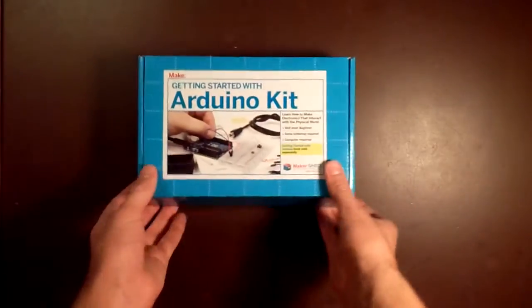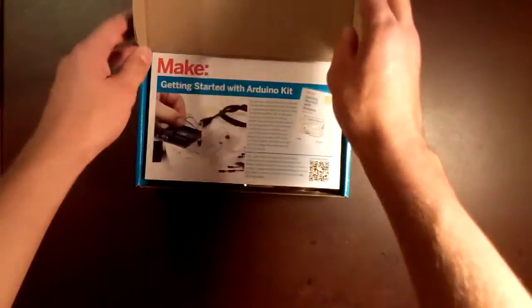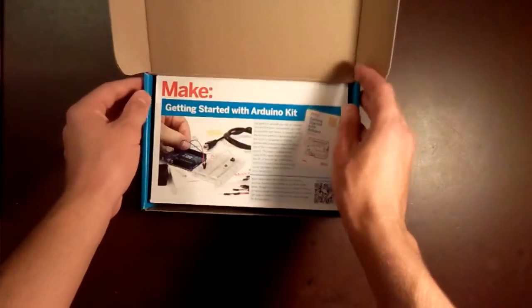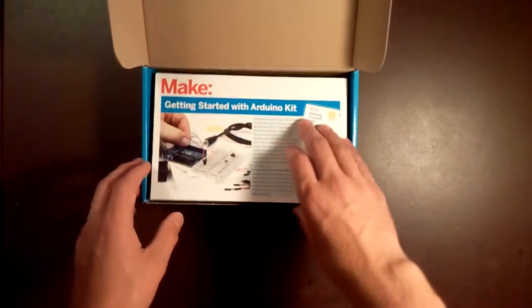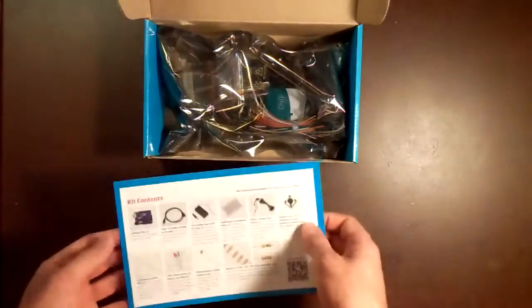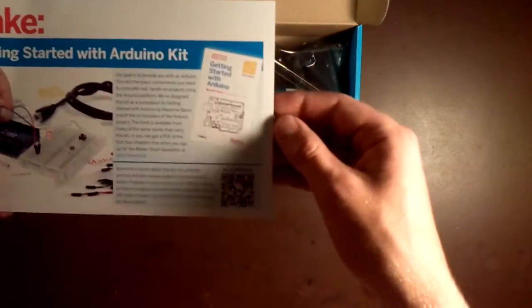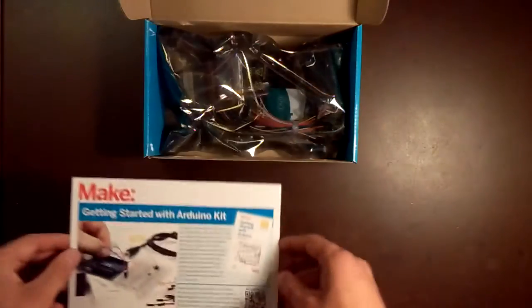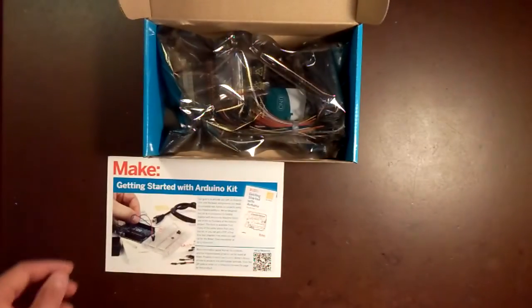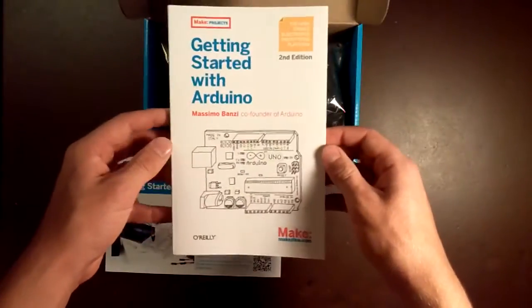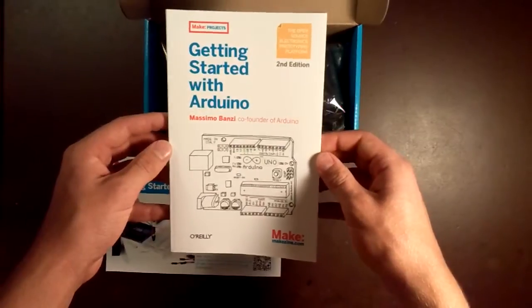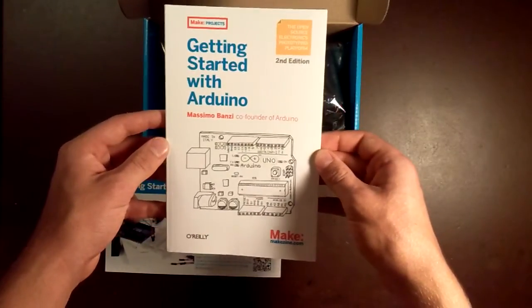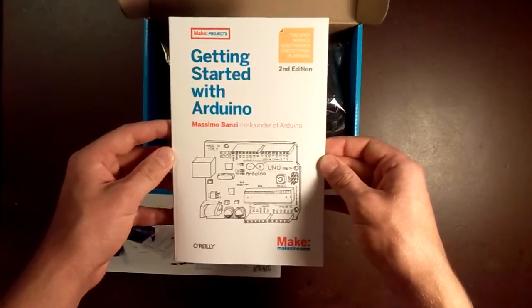Let's take a look inside. As you see, we've got the instructional card here. It recommends getting this Getting Started with Arduino book, which I also picked up. You can get it on Amazon for about $10 to $12, and it's written by the man who designed Arduino.